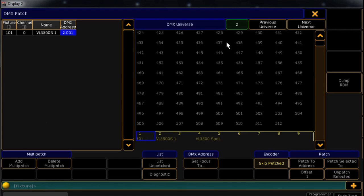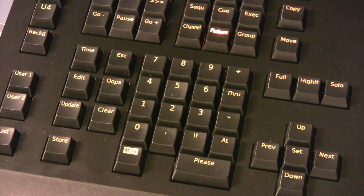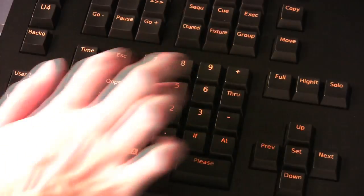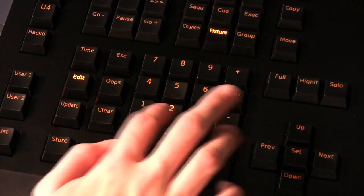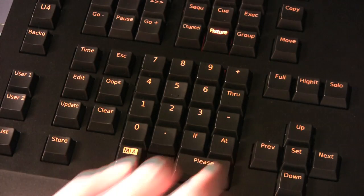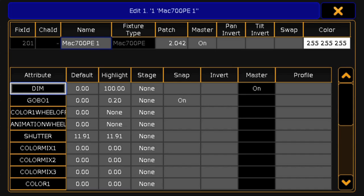Let's say you want to find out what DMX channel Fixture 201 is patched to. Press Edit Fixture 201, please, and a new window will open.